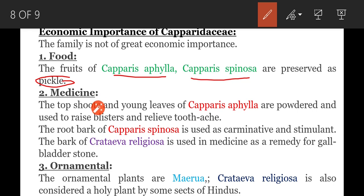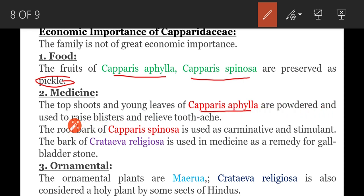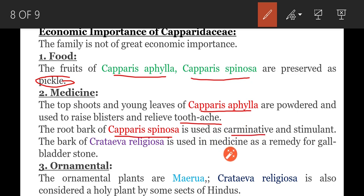Next, medicine. The top shoots and leaves of Capparis arabica are powdered and used to raise blisters and relieve toothache. The bark of Capparis spinosa is used as a carminative and stimulant, meaning it is used for gas repulsion.